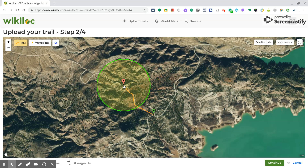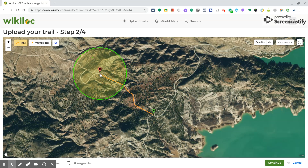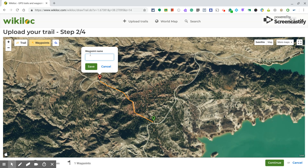Start drawing your hike and so on. If you want to add a key point, click here on 'Waypoints.' You can place a waypoint — for example, here — and give it a name, like 'Time to have breakfast.'